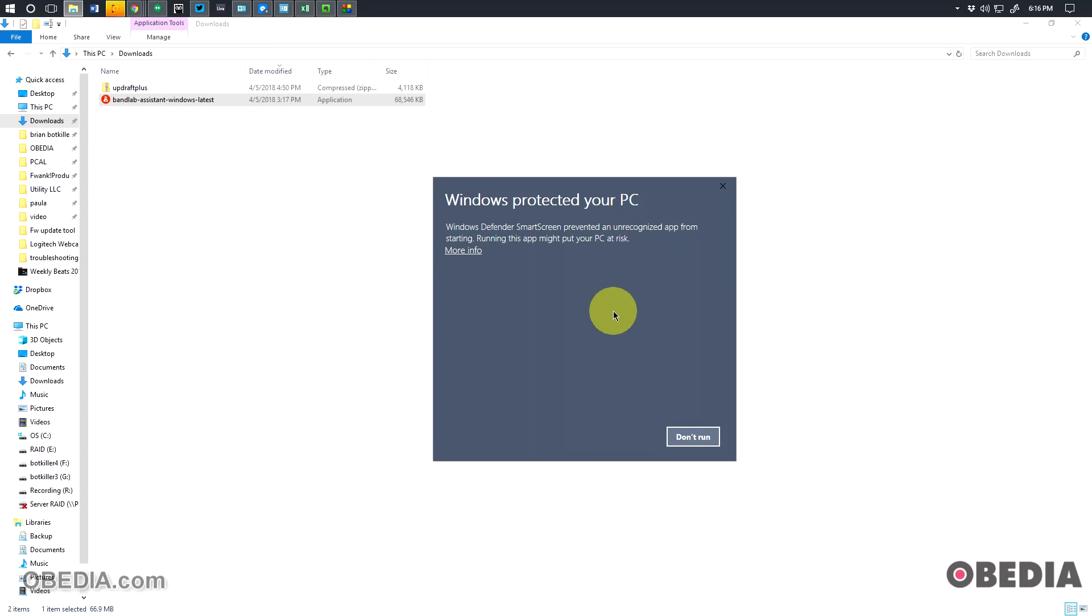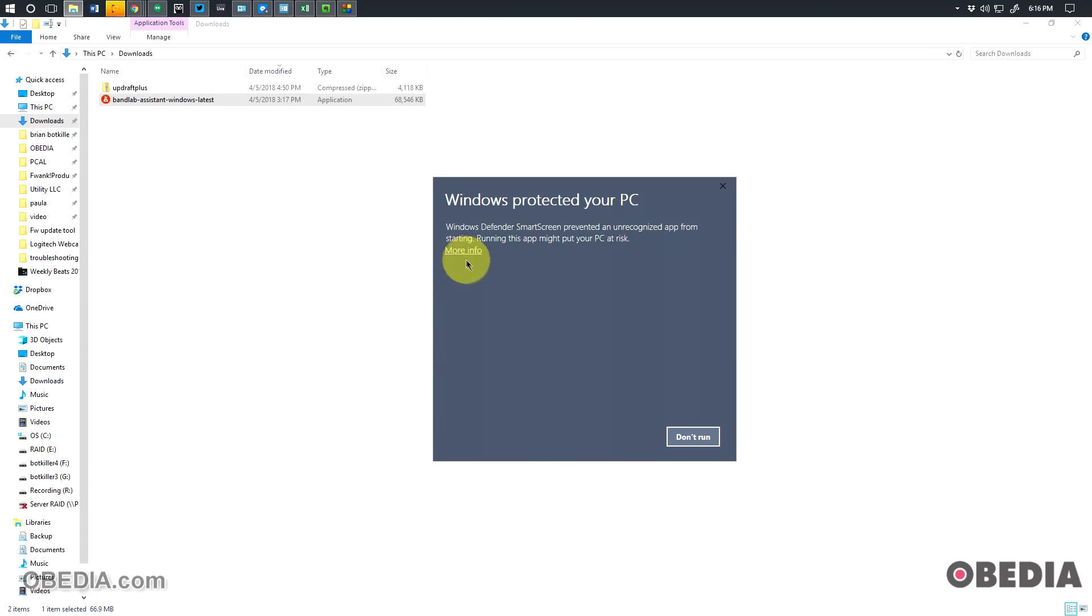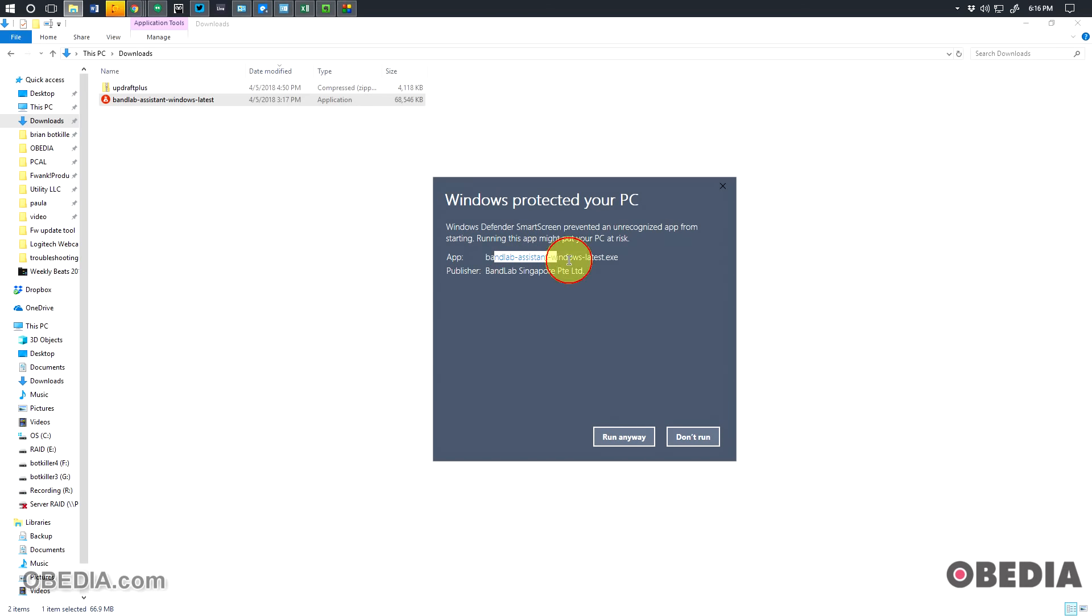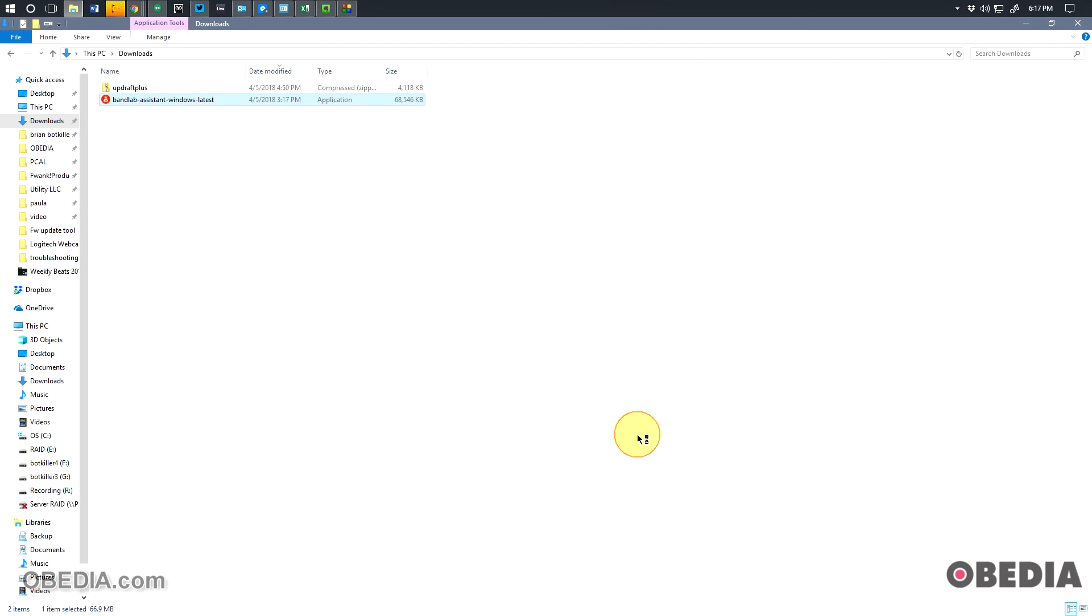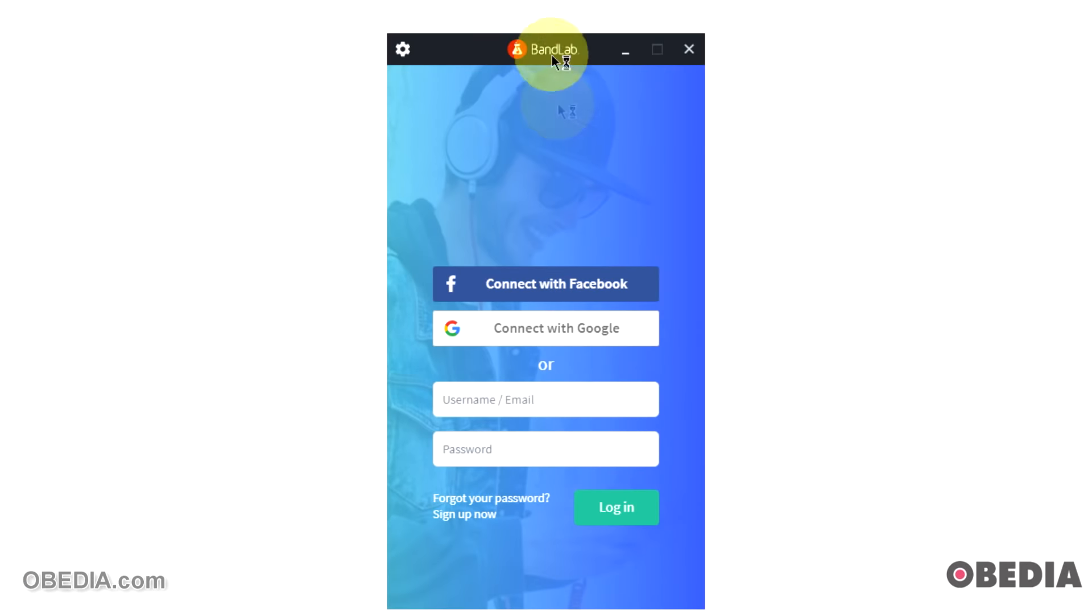This is going to ask you to download a file called BandLab Assistant Windows Latest. This is the BandLab Assistant, so download this. Now that you have the BandLab Assistant, double-click on it to run it. You may get a message which says that Windows Defender has prevented this app from running and it might put your PC at risk. Now you don't really need to worry about this. I see no reason that this app would put your PC at risk, so click on 'more info.' This will give you information about the application, and then you'll see an option for 'run anyway.' So you may not see that until you click on the 'more info,' then we'll click on 'run anyway' and now the software is going to take a moment.